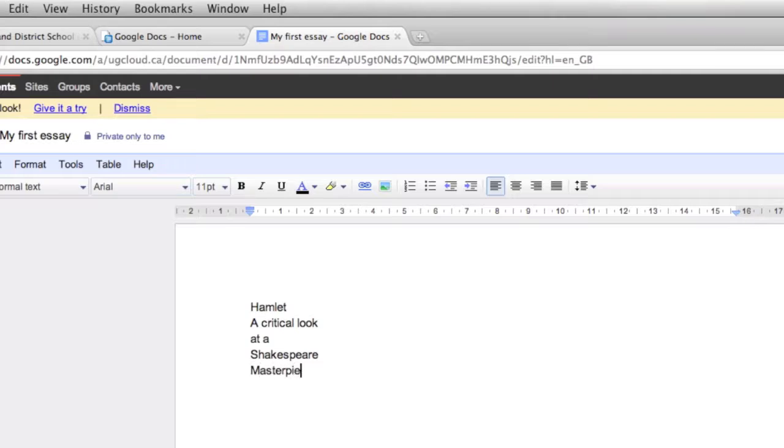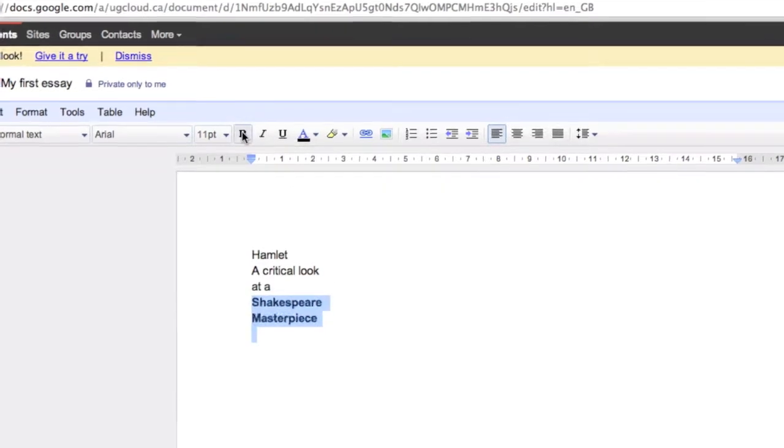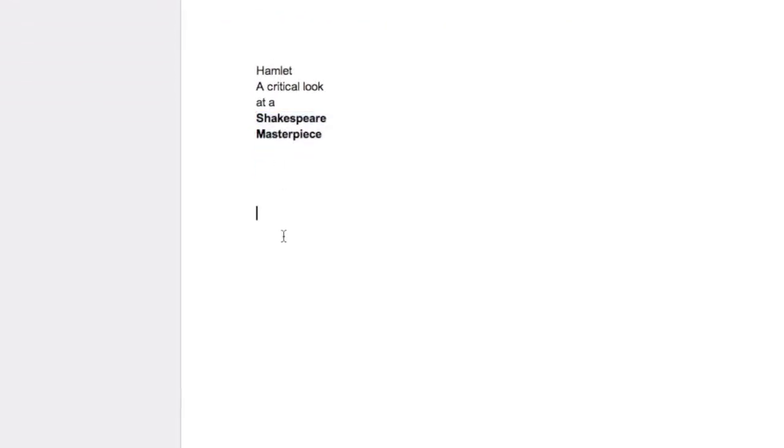And I'm just going to give this title, Critical Look at a Shakespeare Masterpiece. Again, I can just highlight text, make it bold. I'm going to make this bold here, just Shakespeare Masterpiece.